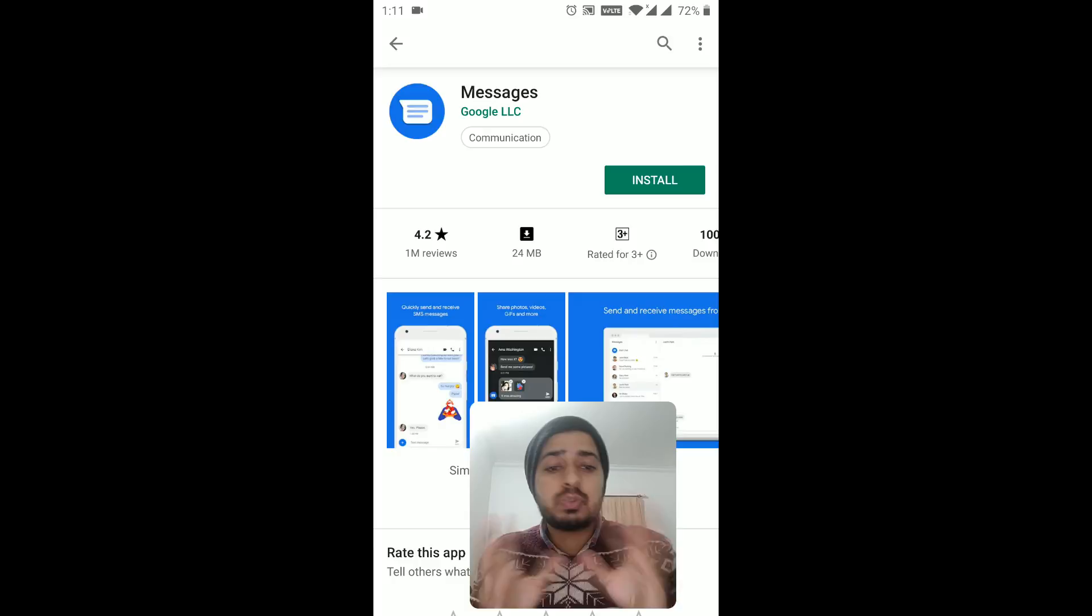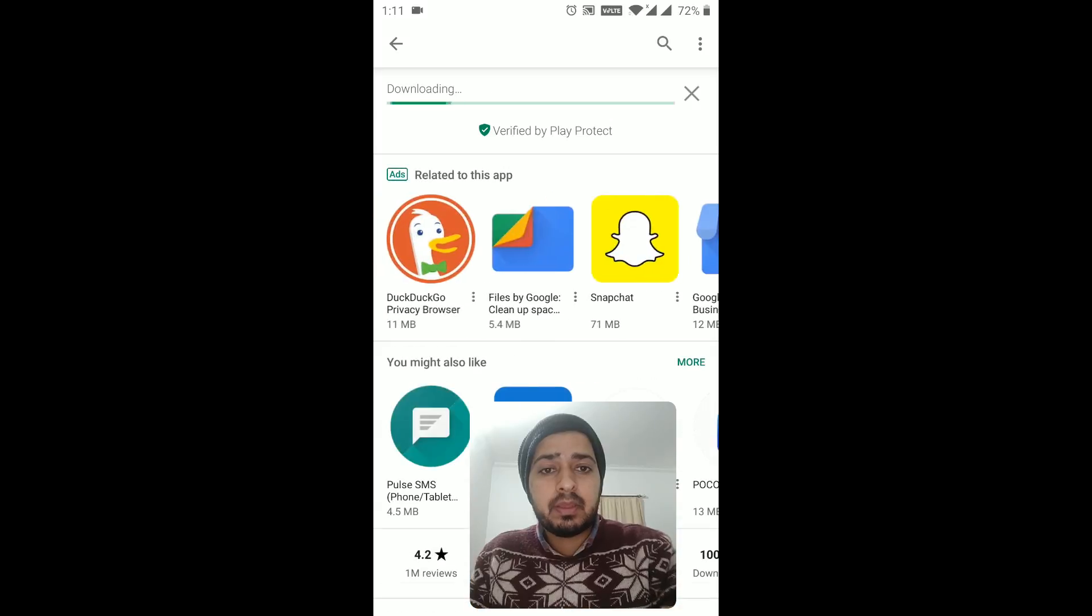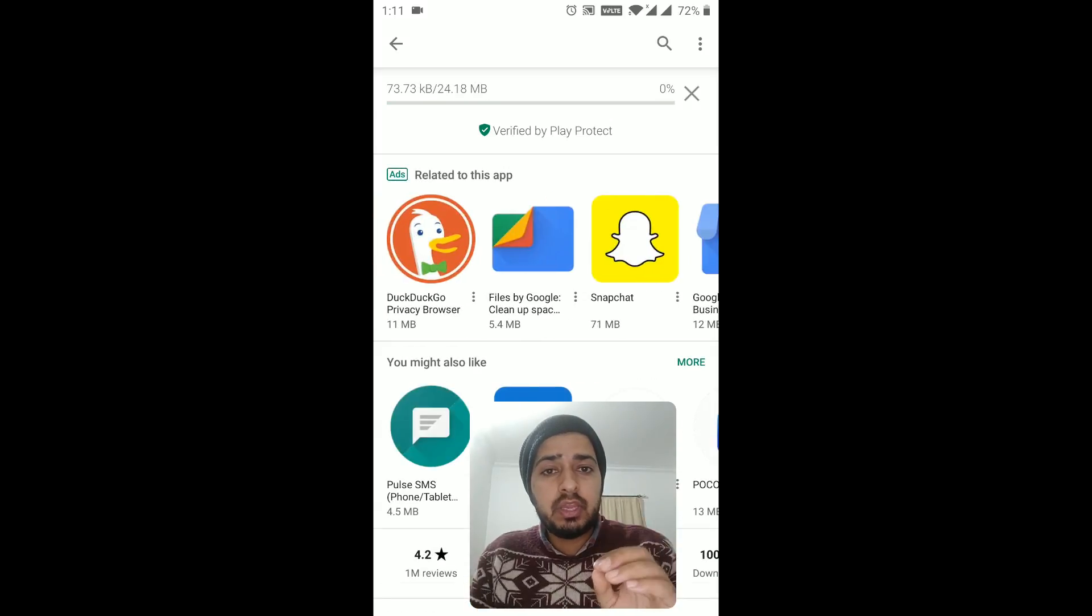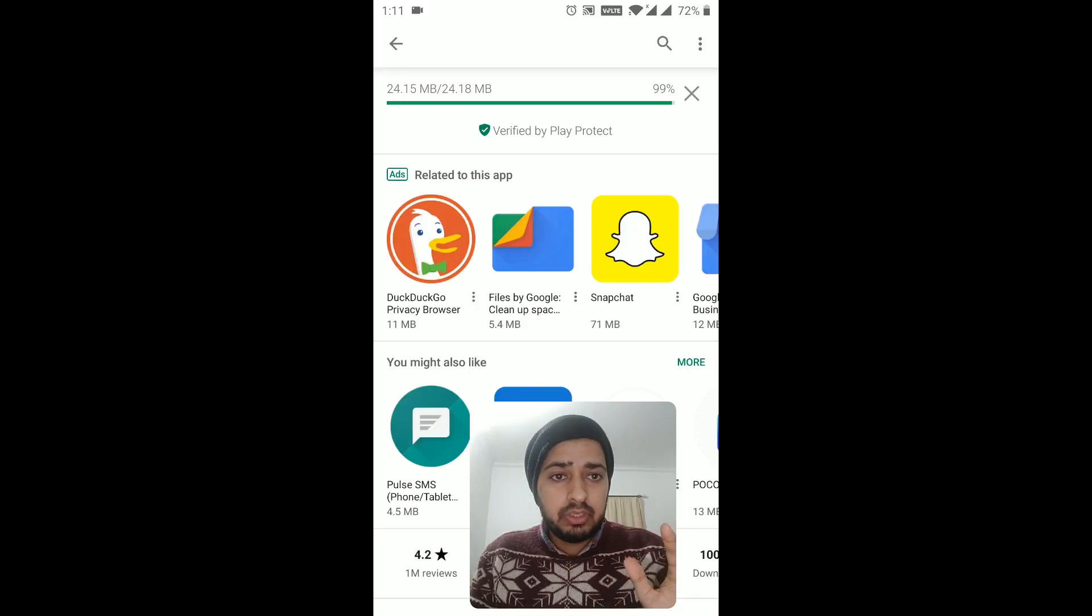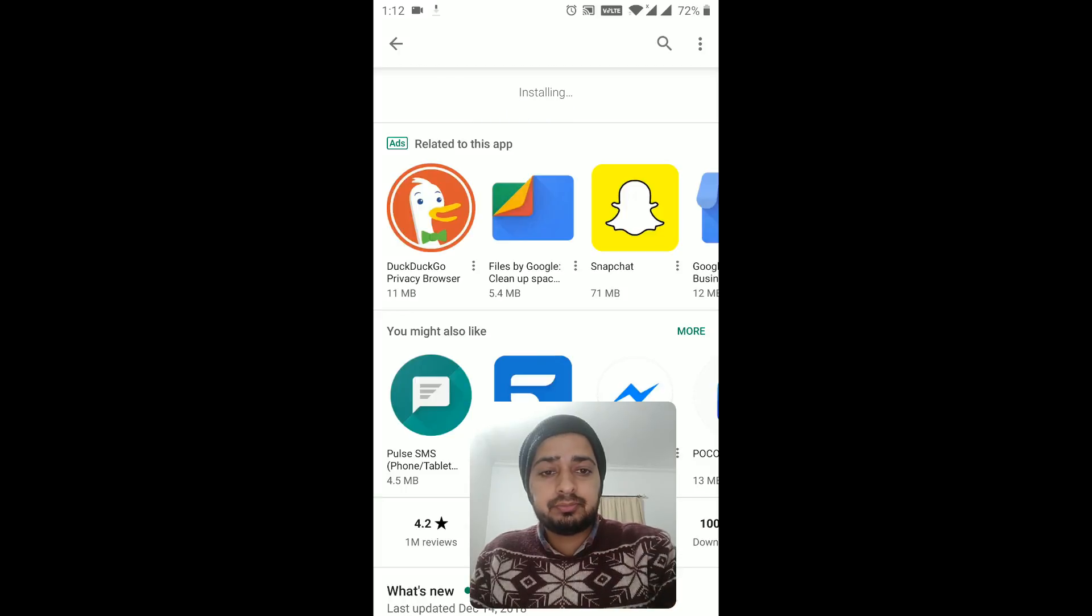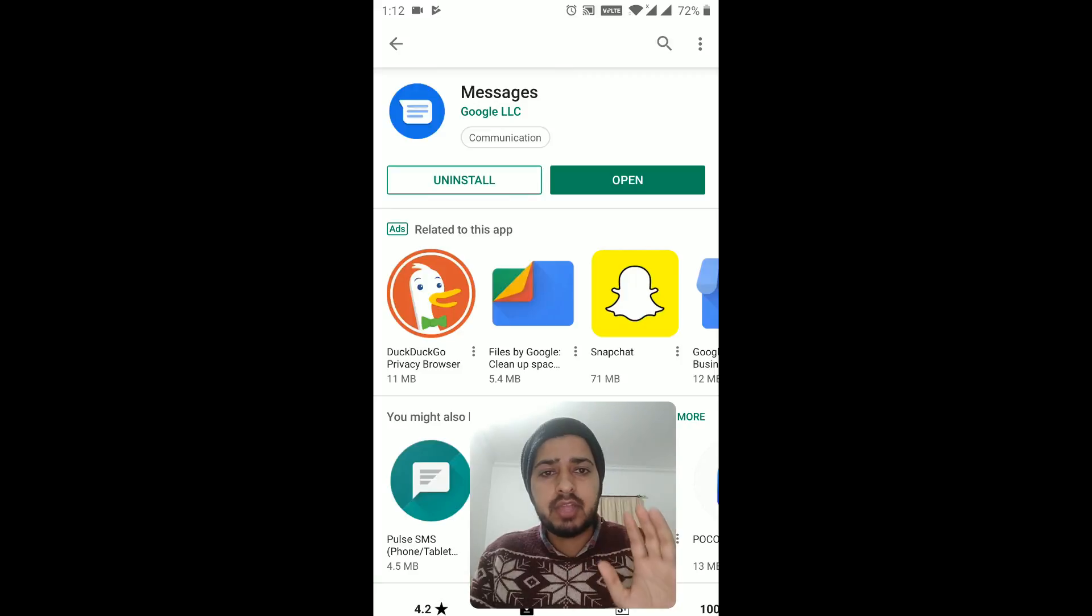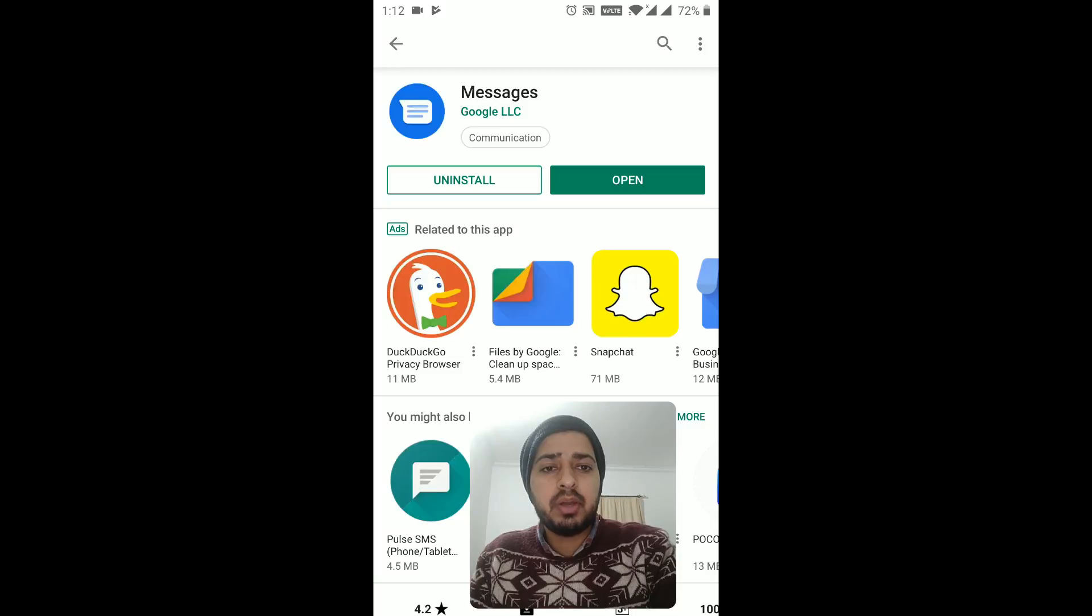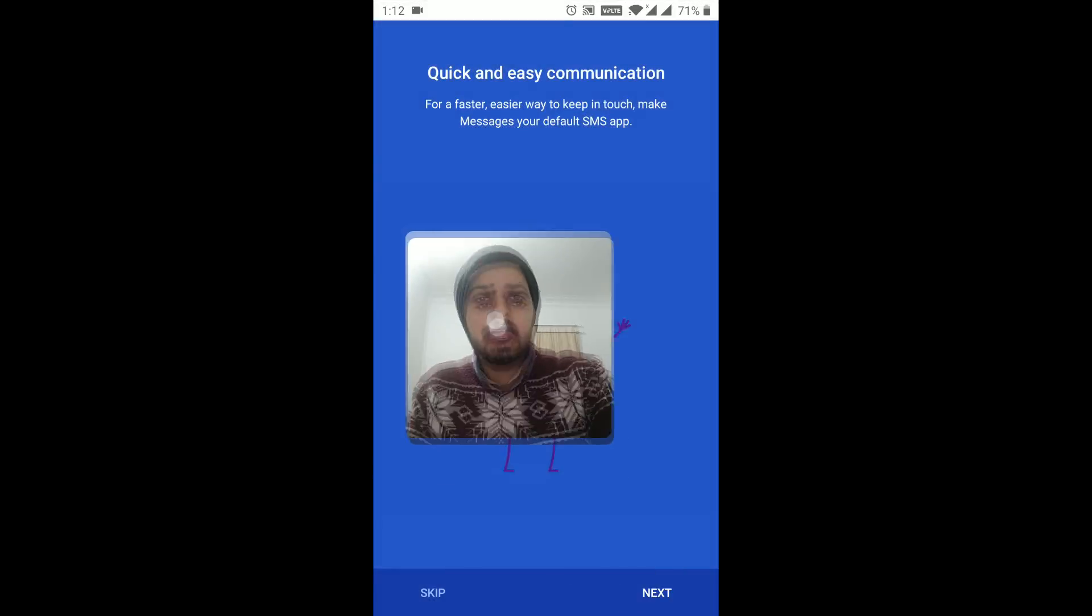And I'm going to show you how you can switch to this messaging application. So I'm going to hit on install here, and you just need to wait a little while till this installs. It downloads it and then installs it. So downloading is done, and now it's installing it as you can see it right here. So we just need to give it a moment.